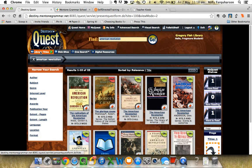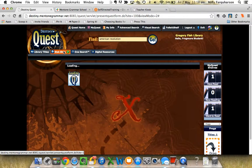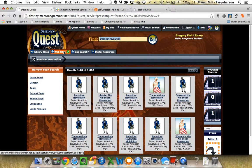The first result I get is Library Titles — we have quite a few. The second one is Websites. This is a database that we purchased from Destiny. All the websites, all the links work. They've all been checked for accuracy and they've all been checked as suitable for school children. So once it loads up, away you go — you can look at anything on there.